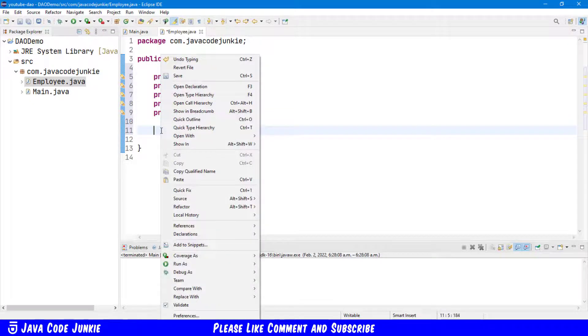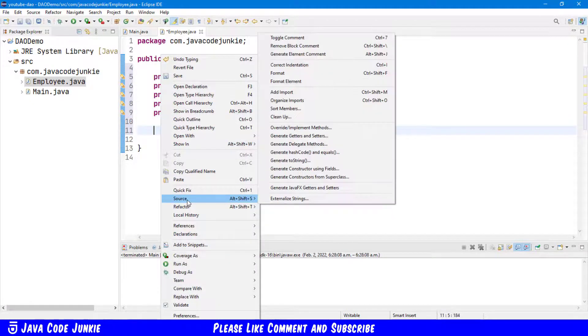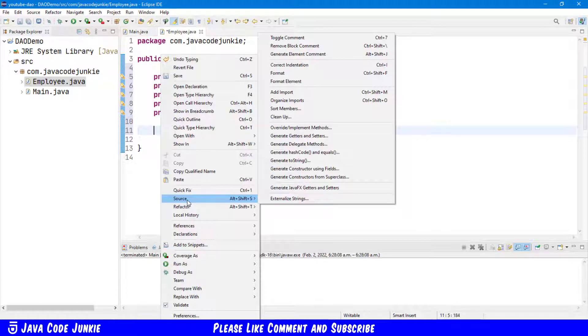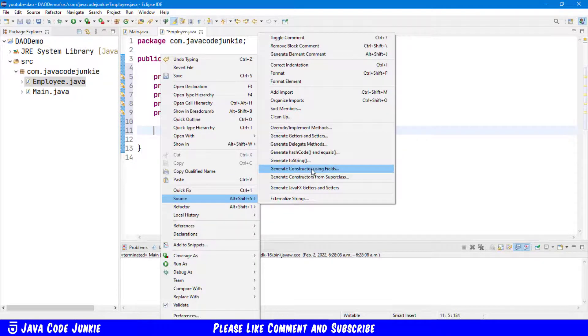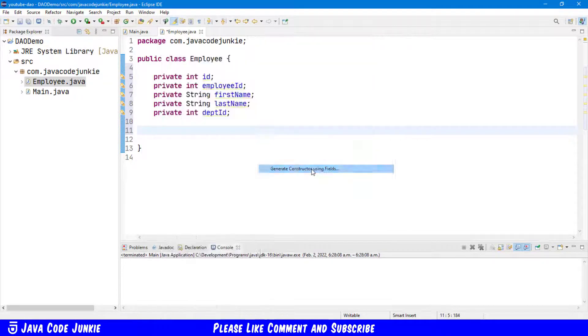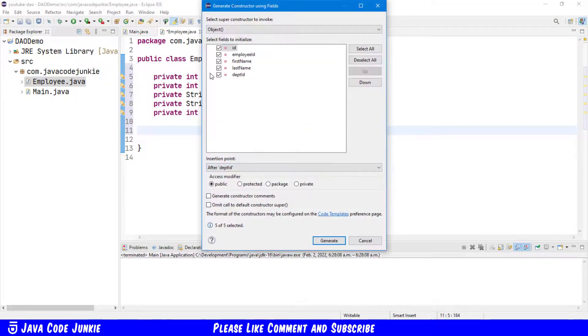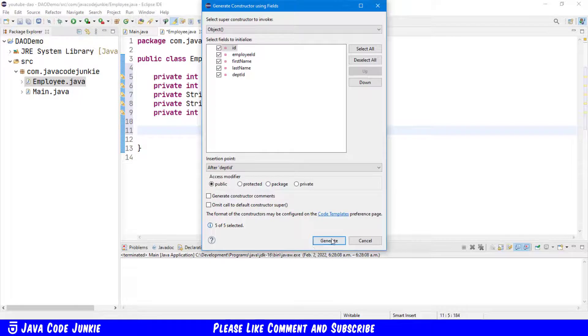Now let's right-click, choose Source, let's generate a constructor using fields. Ensure that all five fields are selected and click Generate.